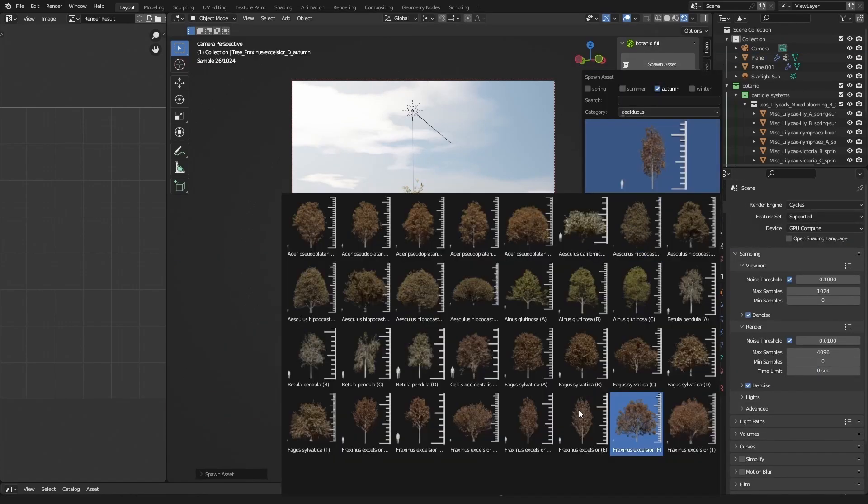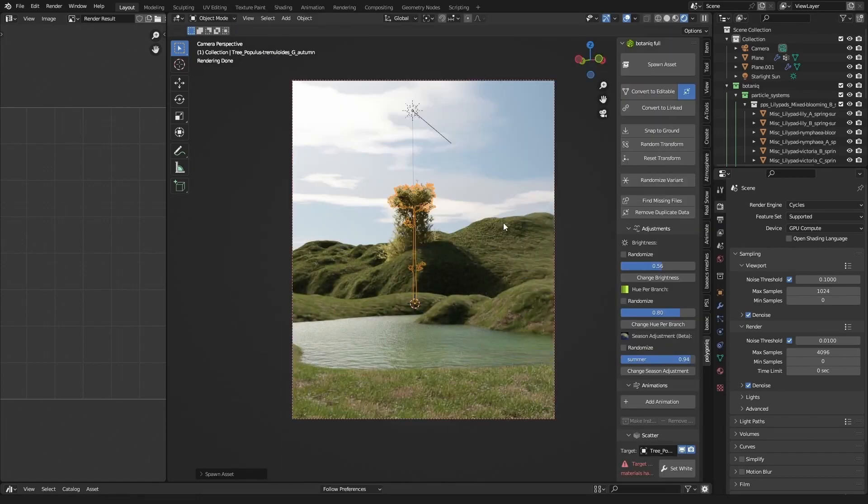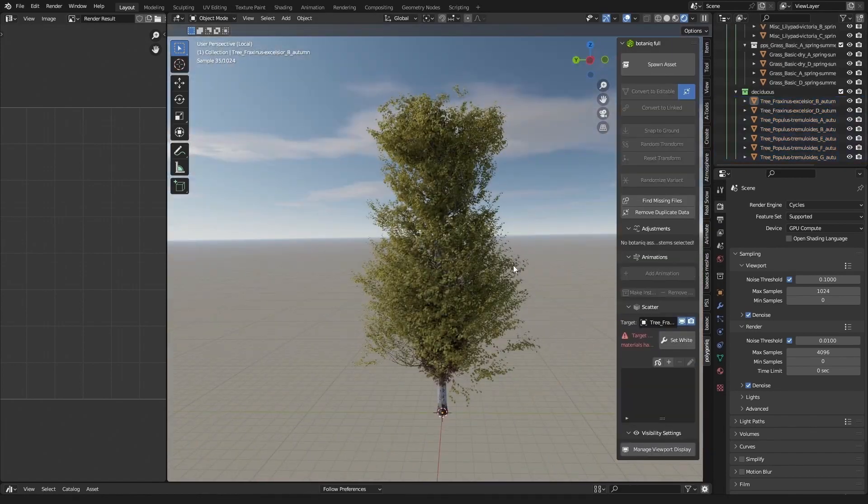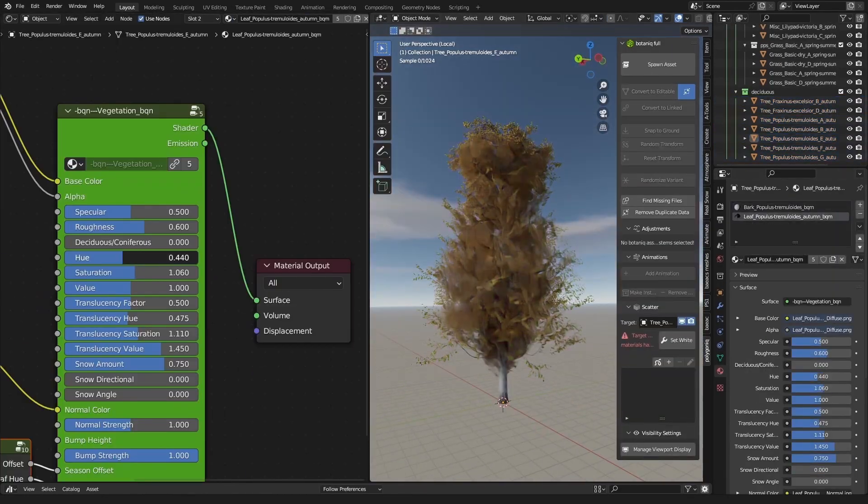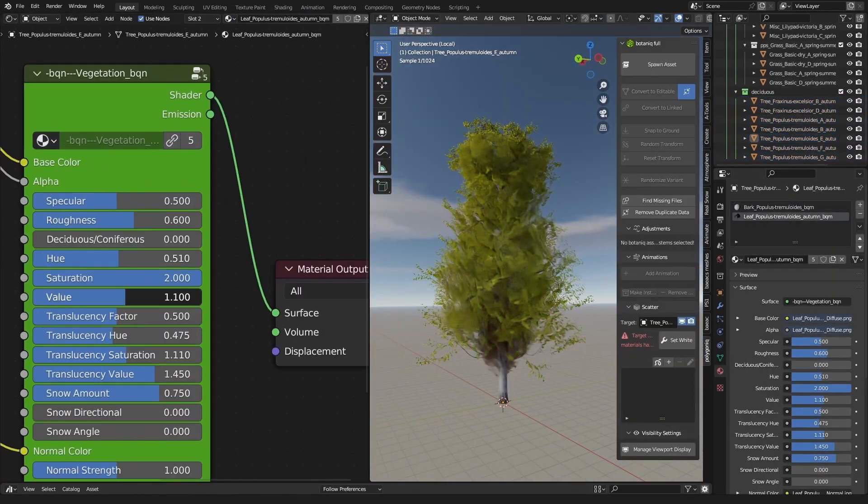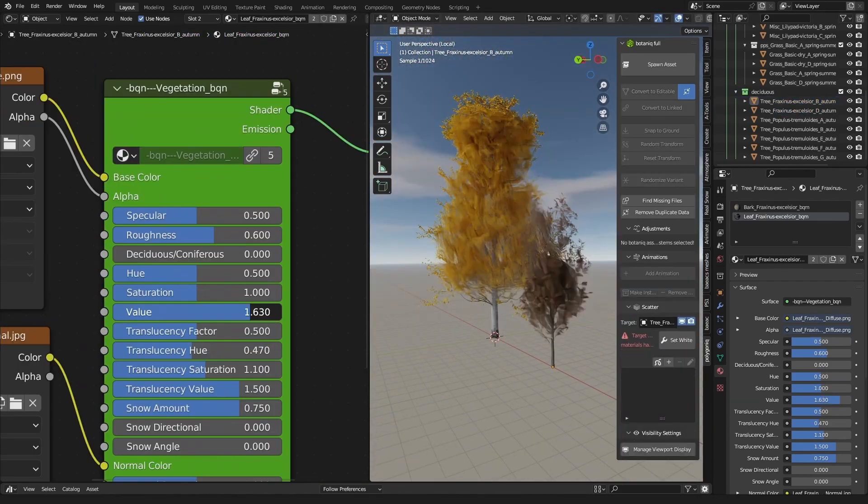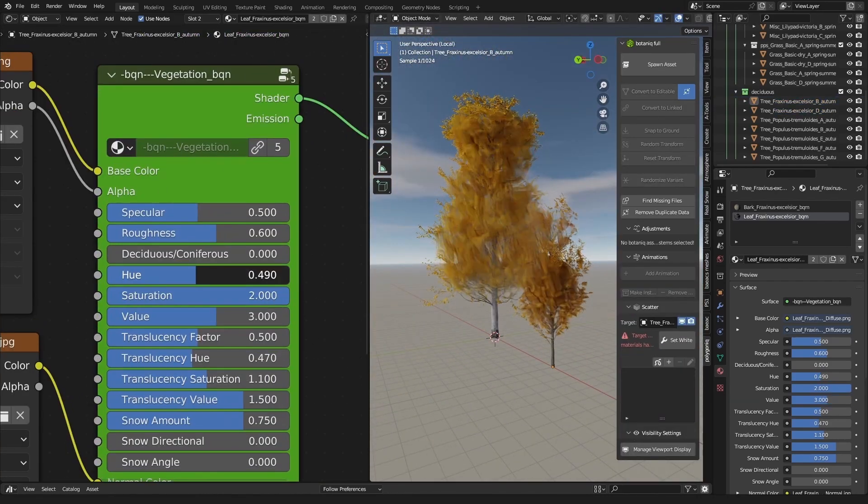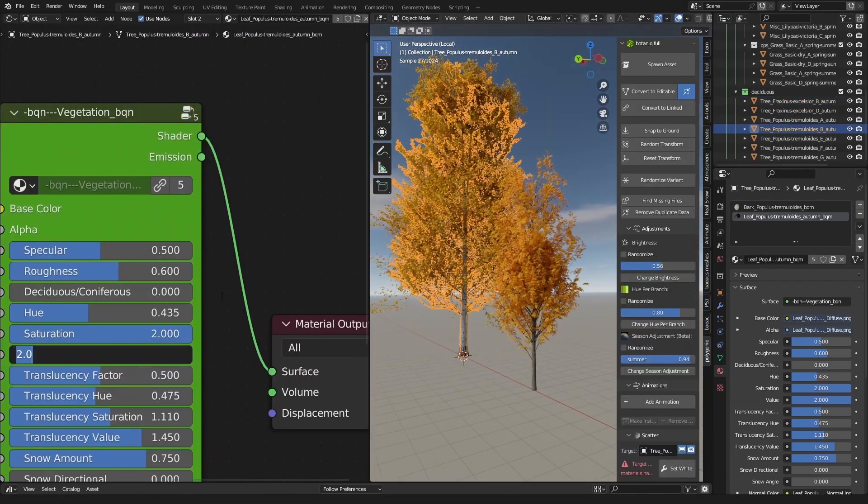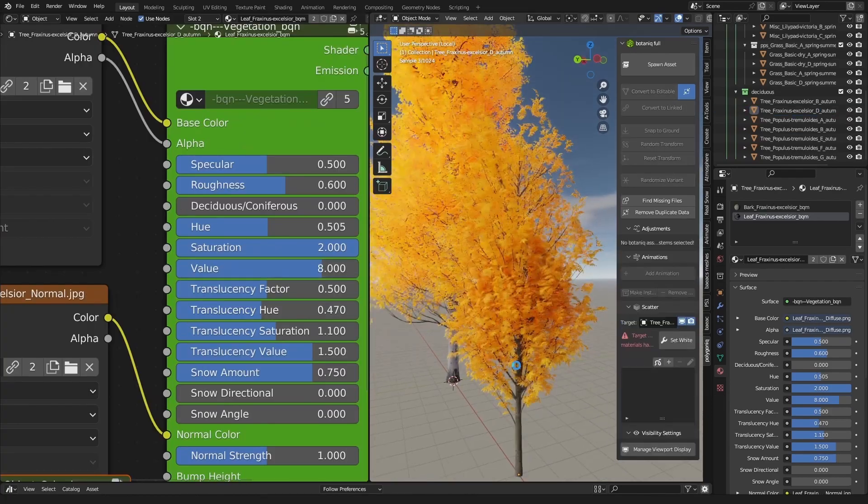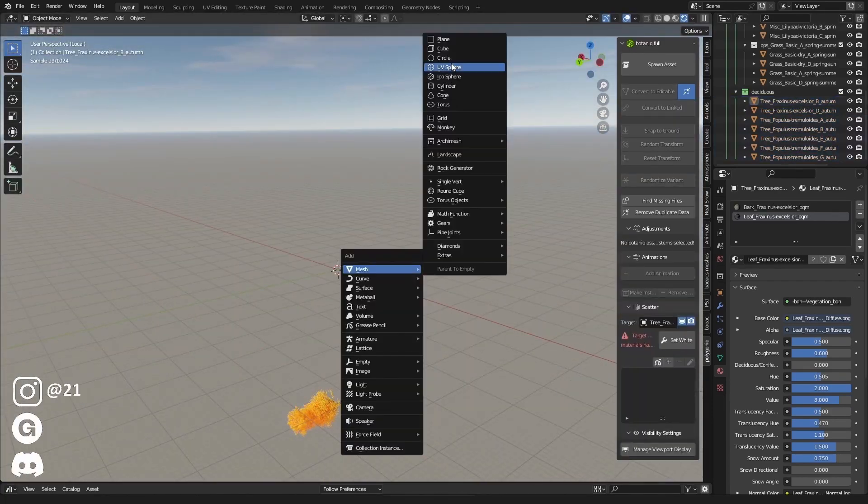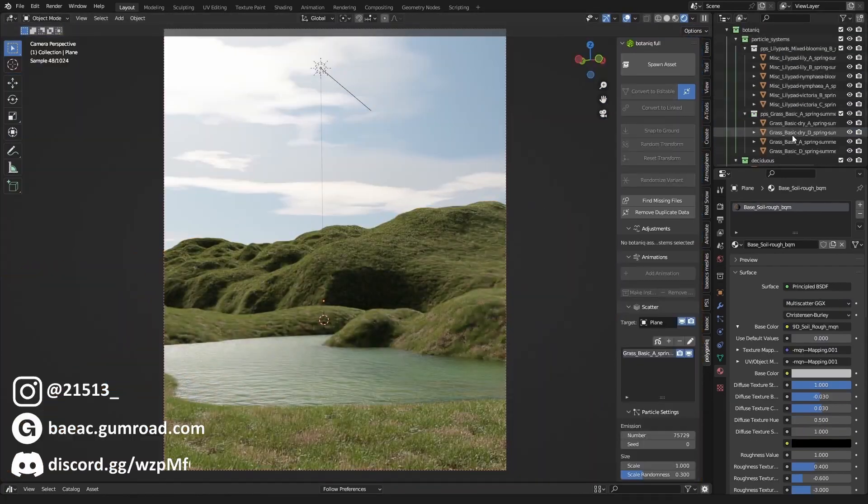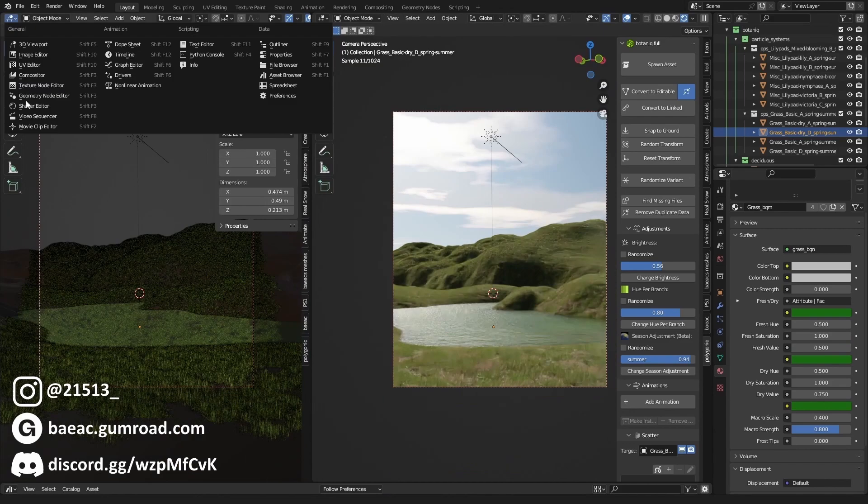Then I like to start planning out my foreground, midground, and background. Something I'd like to do with my environments is having something continue throughout, like a river or something else you might think of. A river works really well for me in most cases. It helps connect the foreground, midground, and background together and makes it more cohesive.